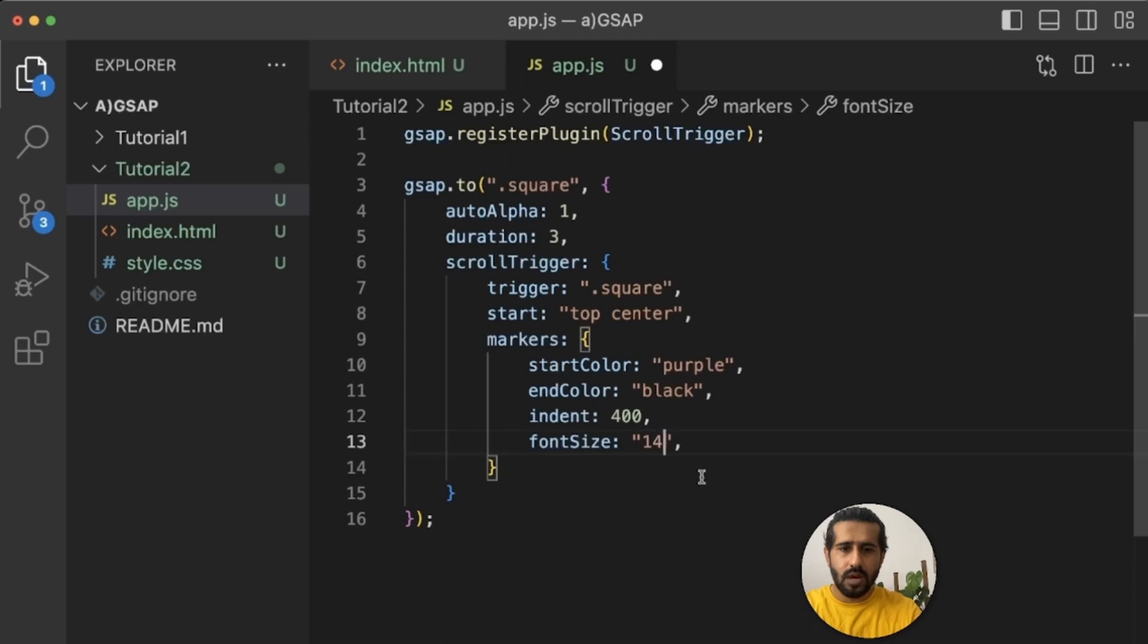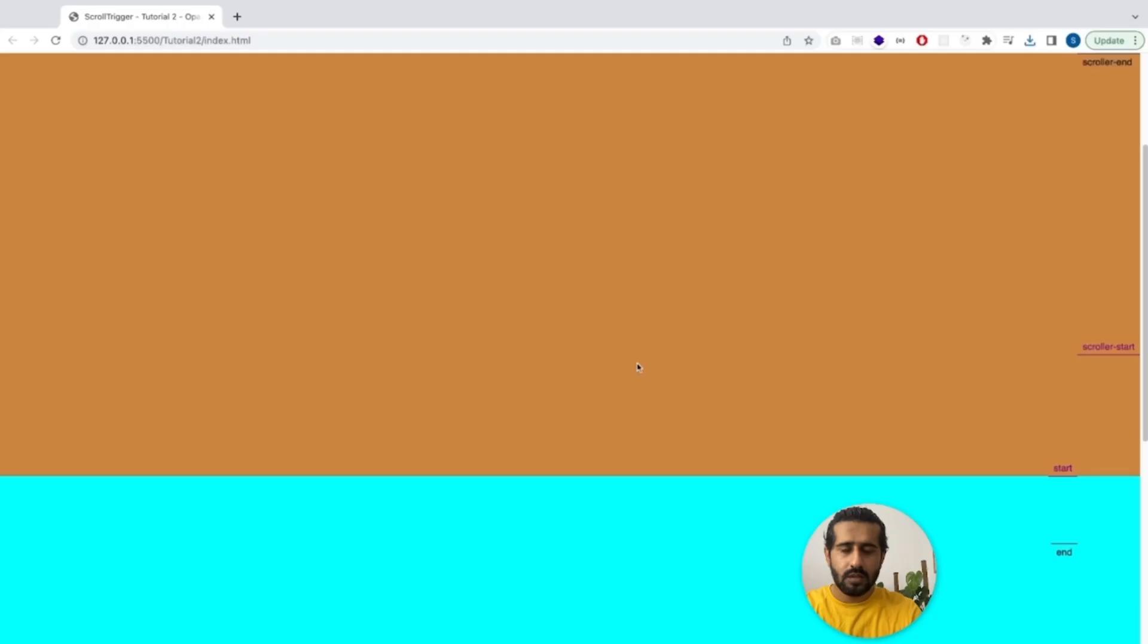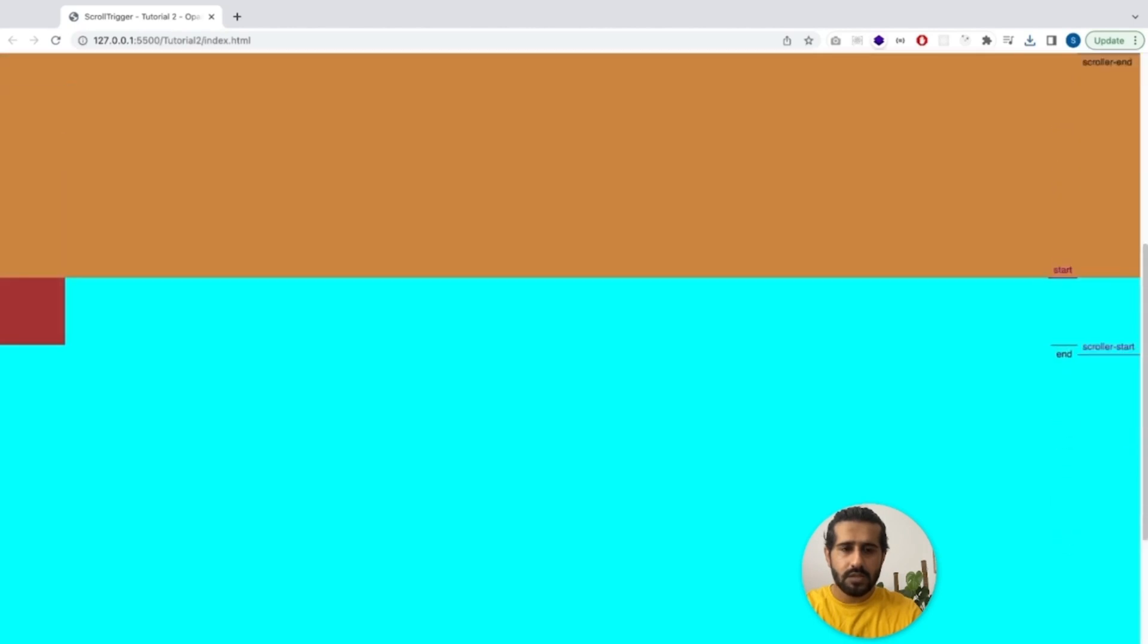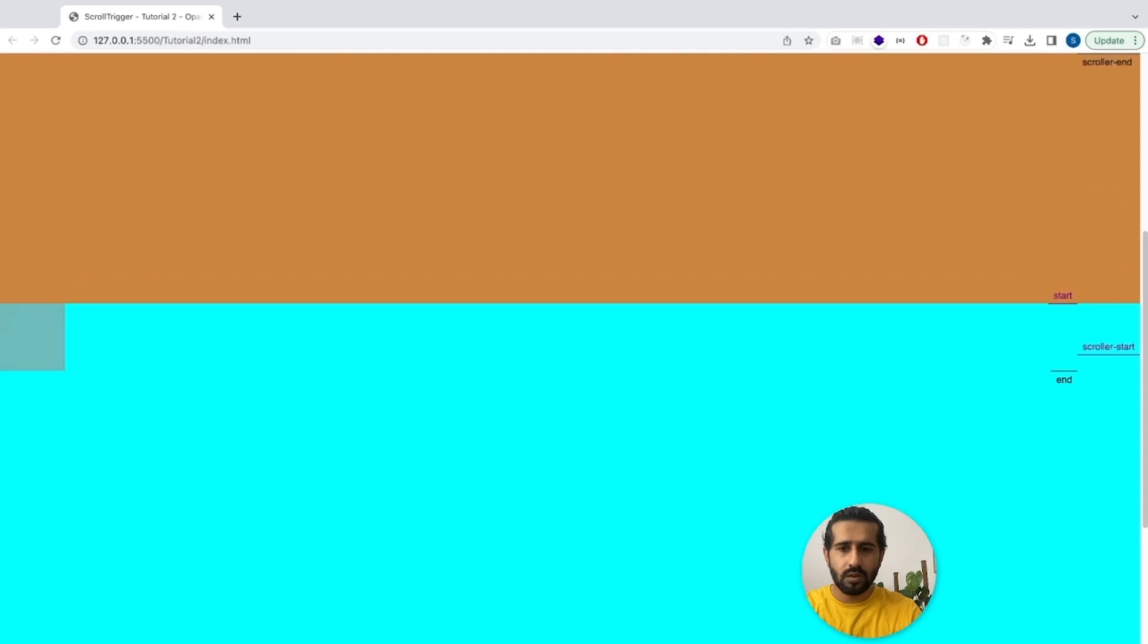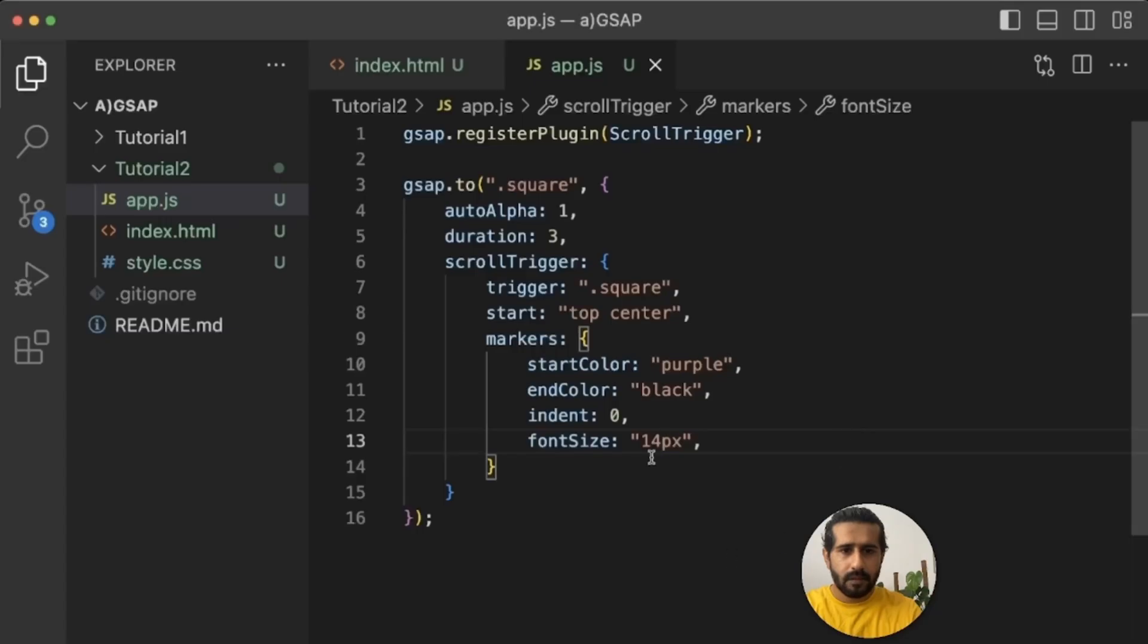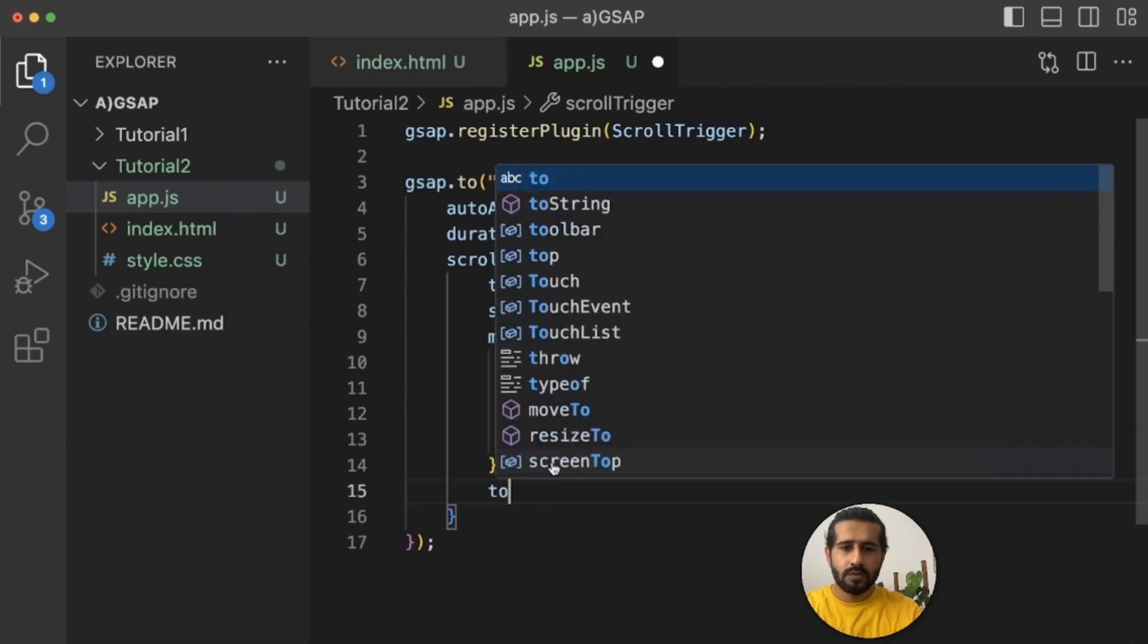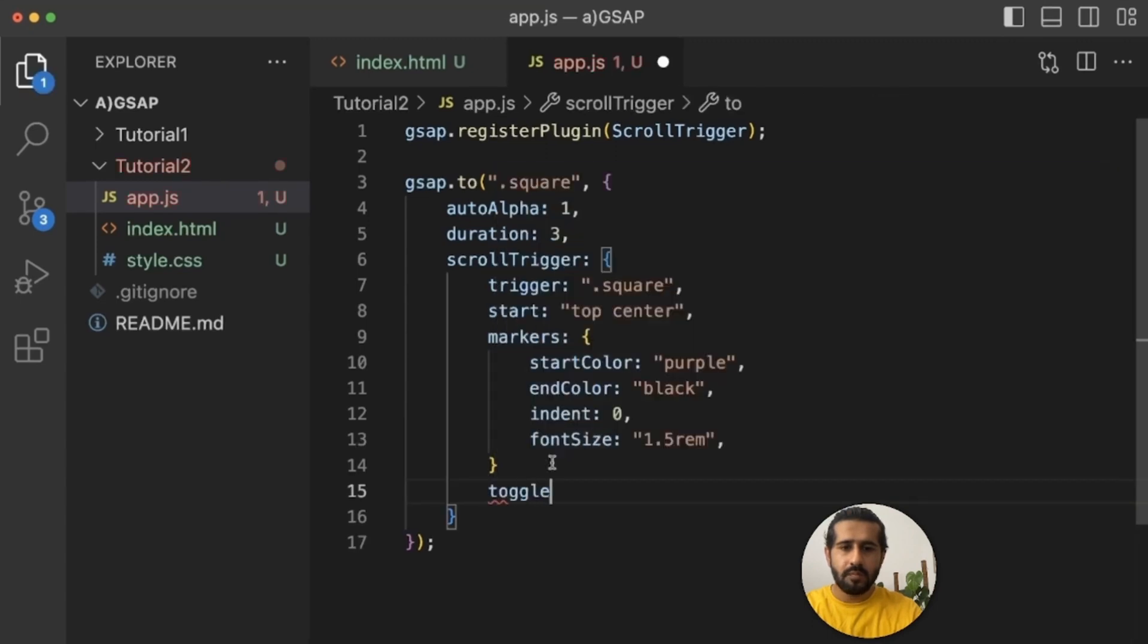So start is done. Now let's change the font size. Actually, yeah, indent to zero so it would be almost the same. Actually it's quite small. Let's make it to 1.5rem. That will be visible to you guys.